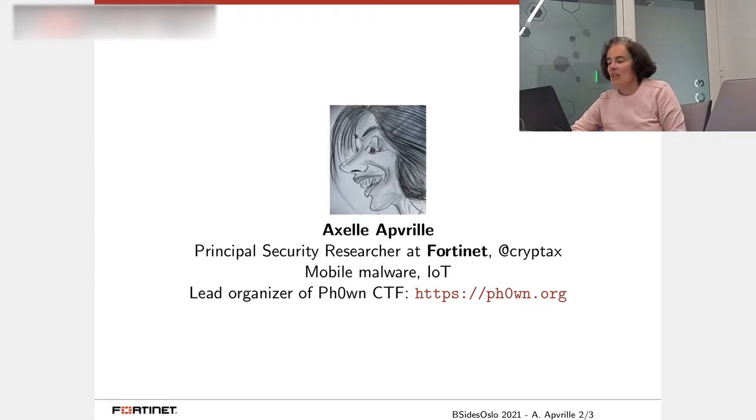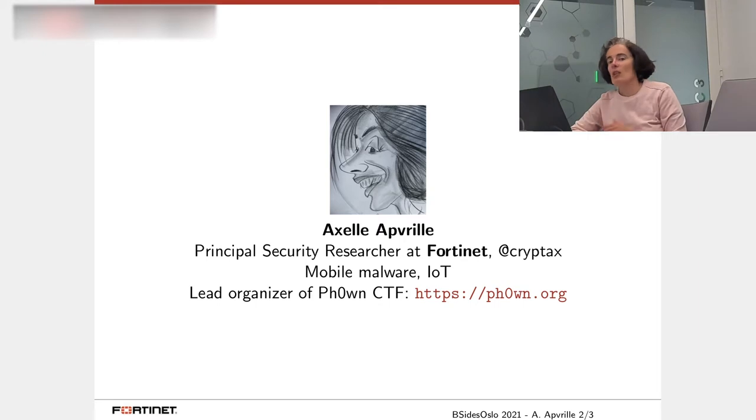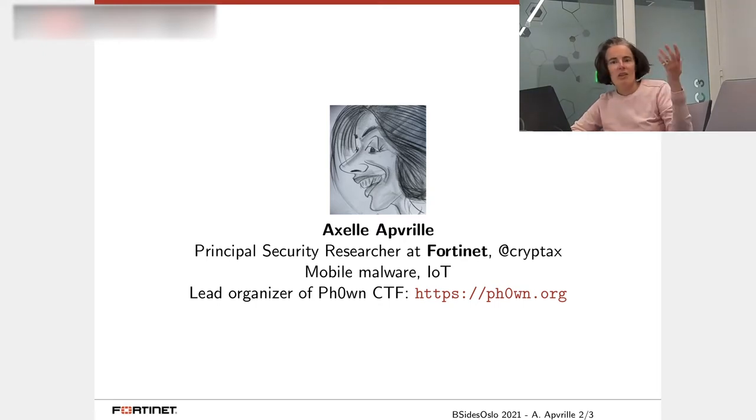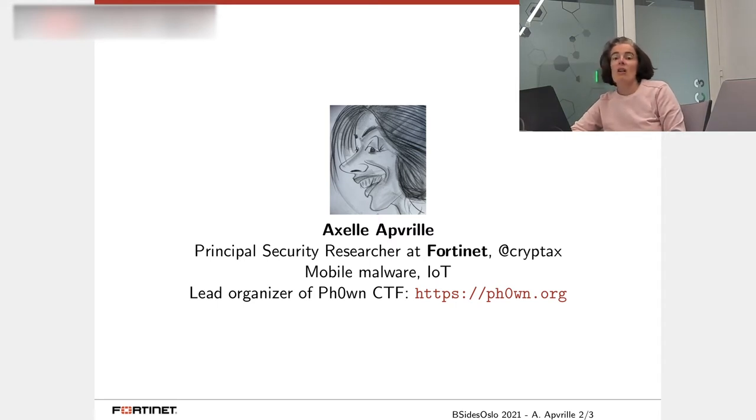Besides that, I'm the lead organizer of Phone CTF, that is Capture the Flag, which is located in the south of France. If you happen to be there, you are welcome. The CTF is also dedicated to smart devices.